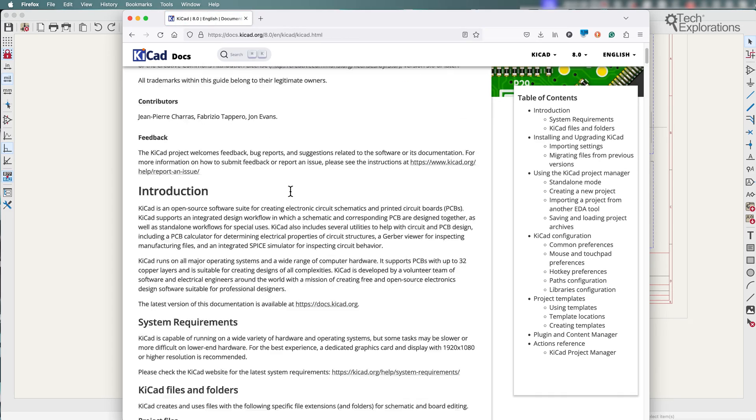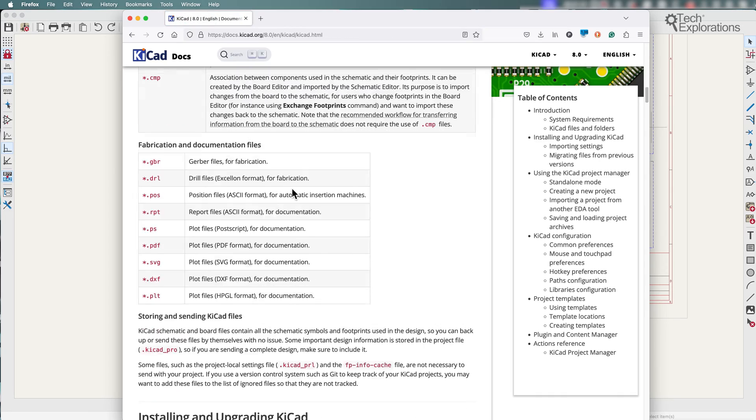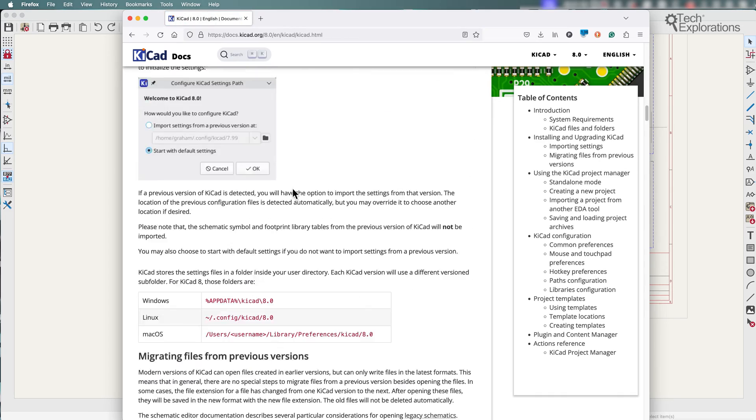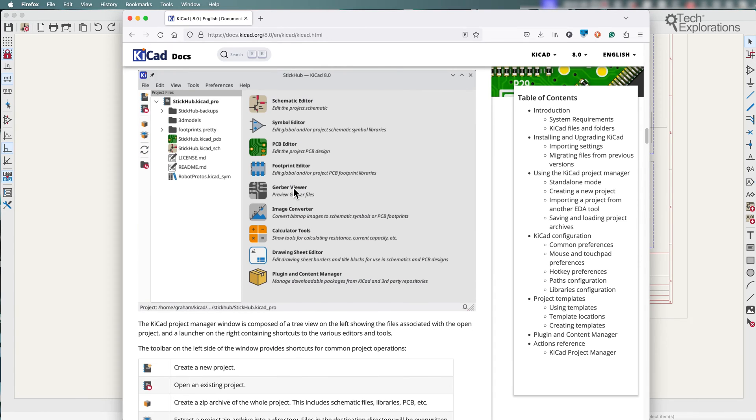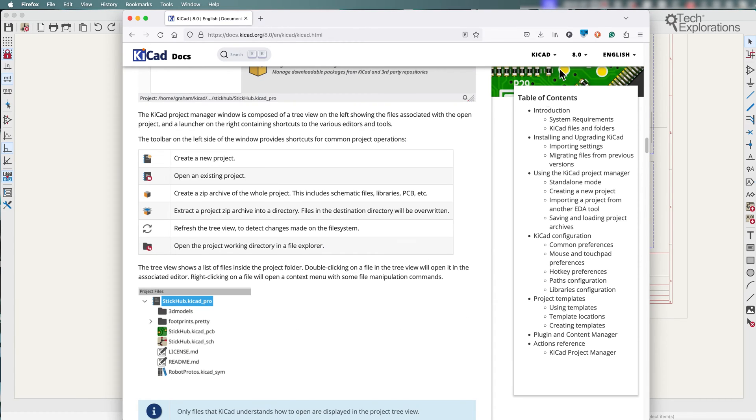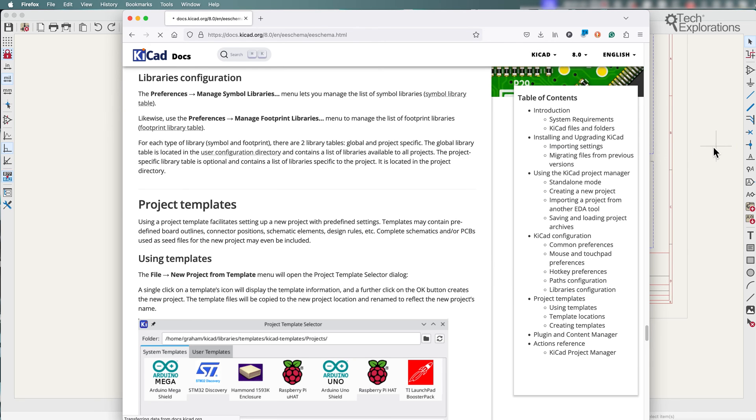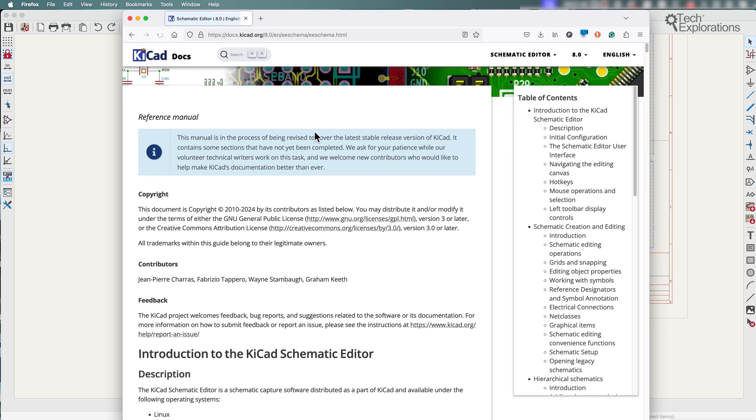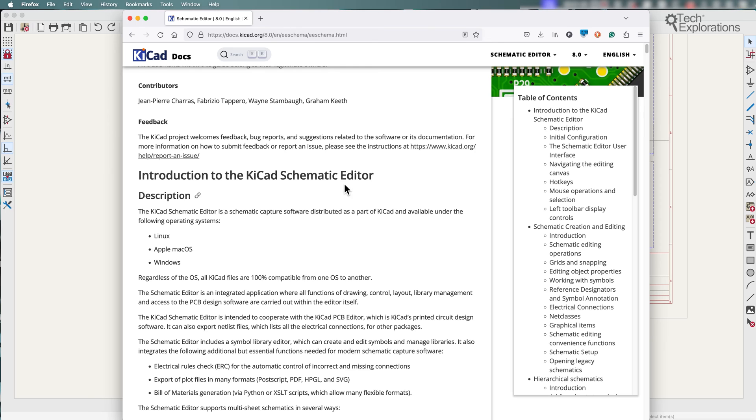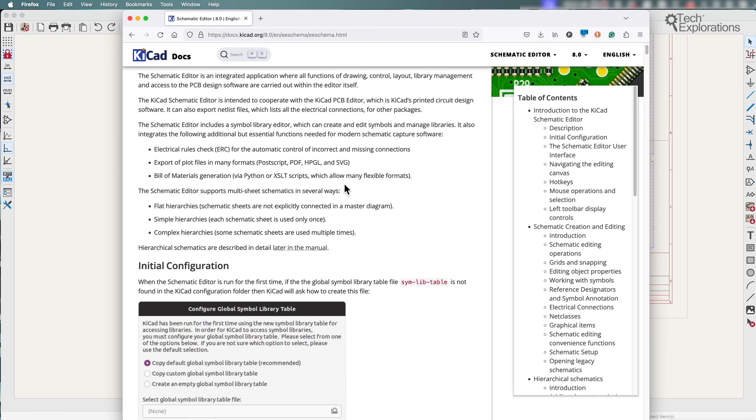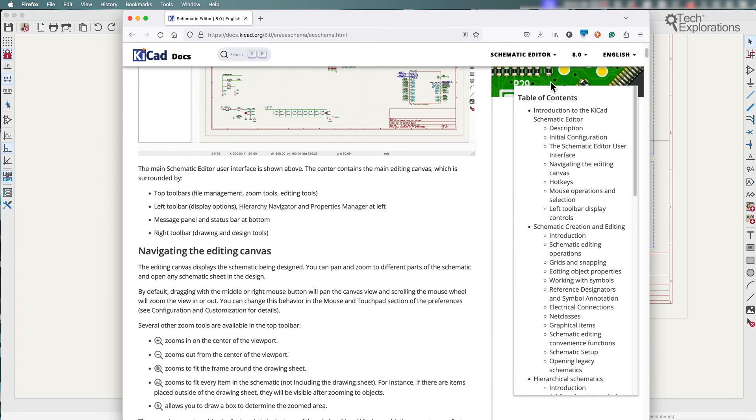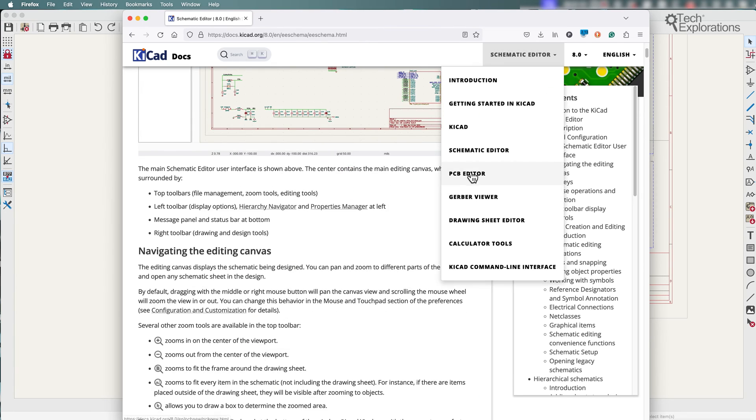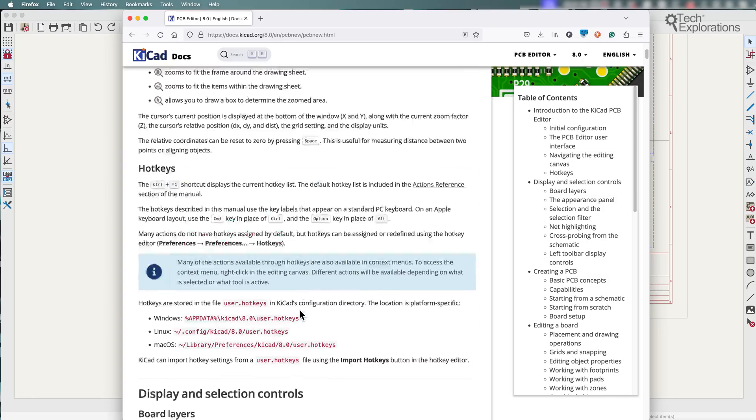Lots of information. I'm really impressed by how much good content has been produced here. There's information about the schematic editor, the PCB editor, and so on.